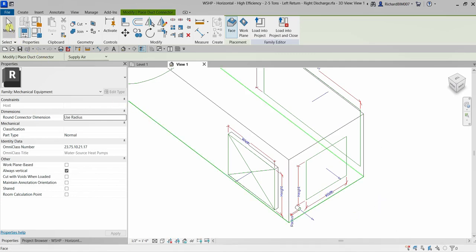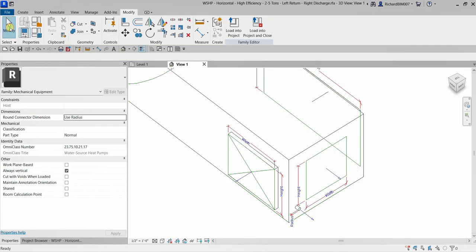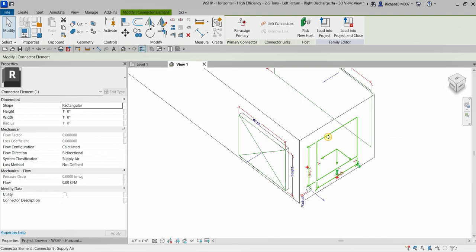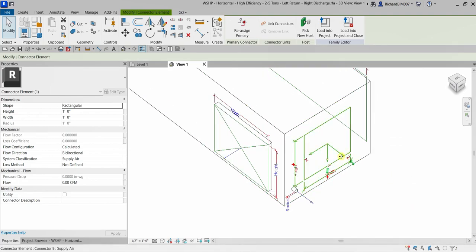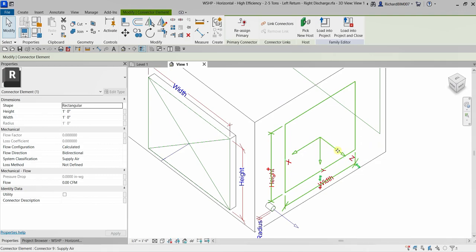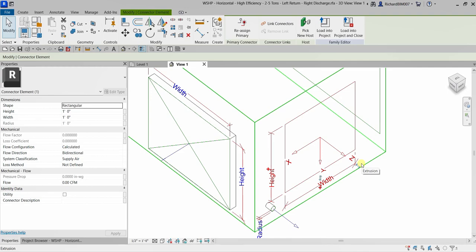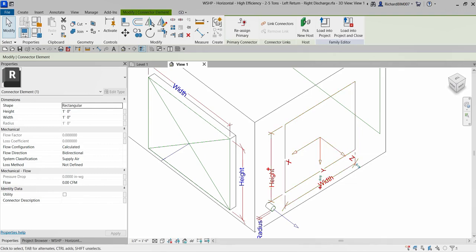With the connector placed, if I select this connector, you can see the Z direction here. Remember, the Z direction should be pointing to the direction that the duct or pipe will connect from. Take note that the Z direction does not represent the flow direction. The Z direction should be pointing to the direction that the duct or pipe will connect from — and that's not the flow direction.